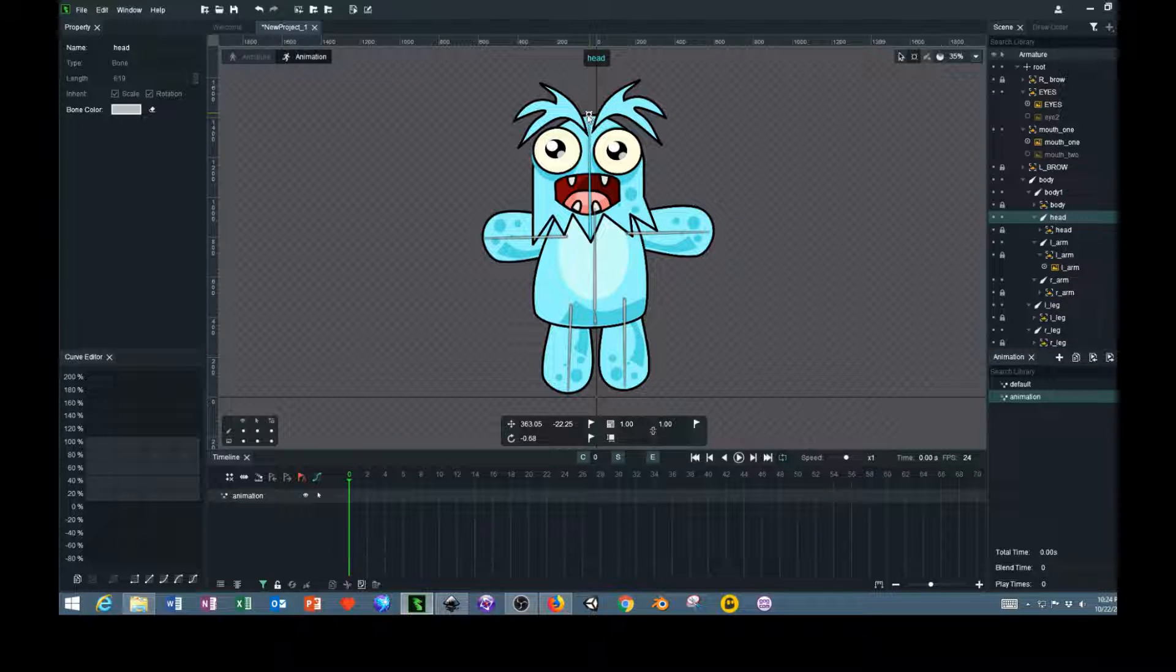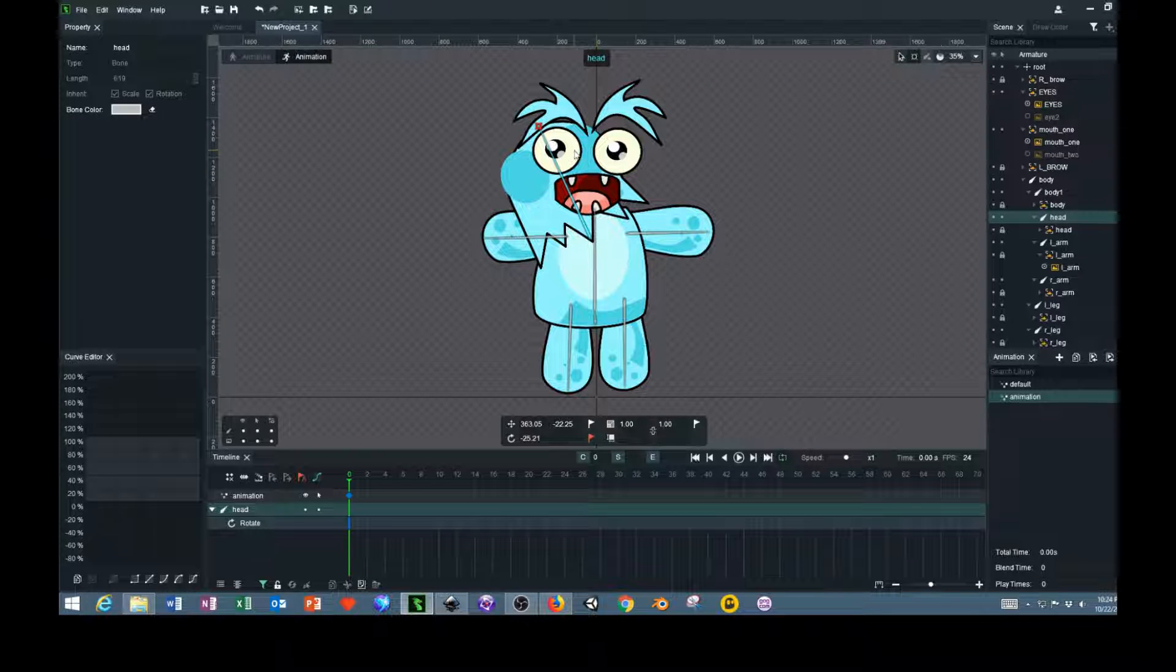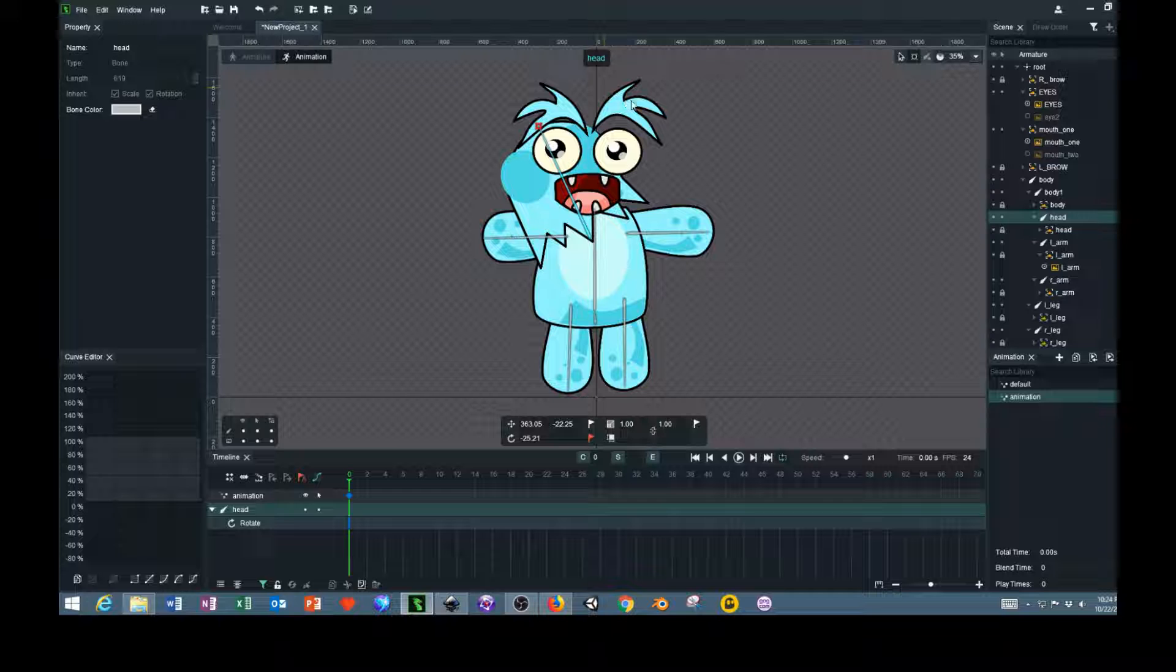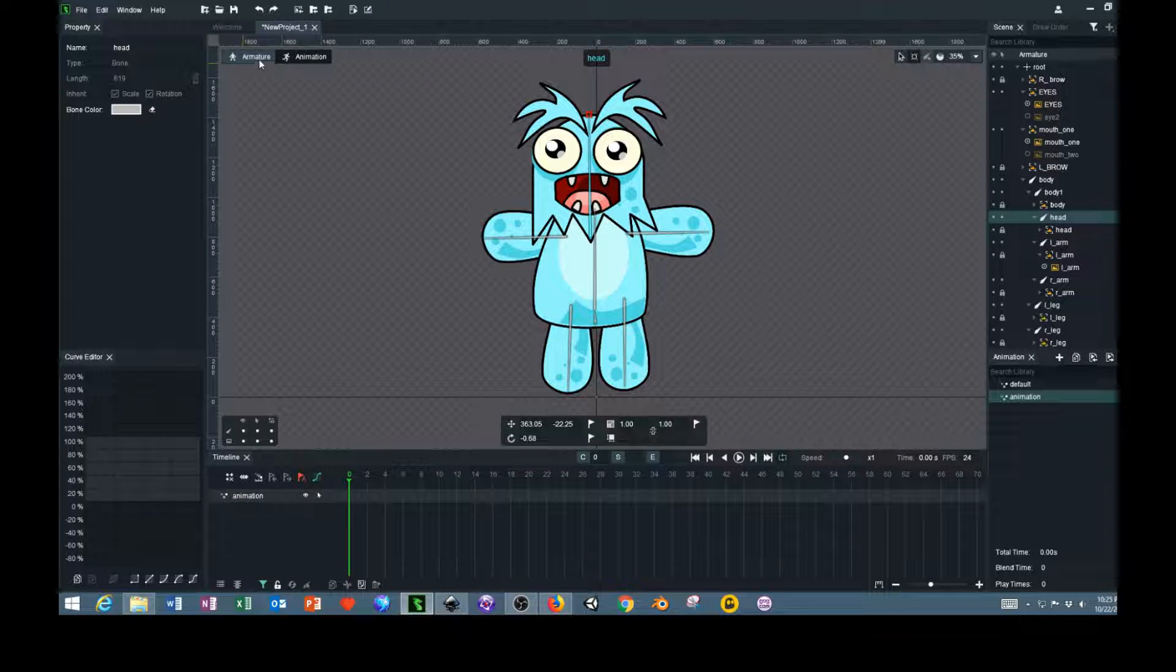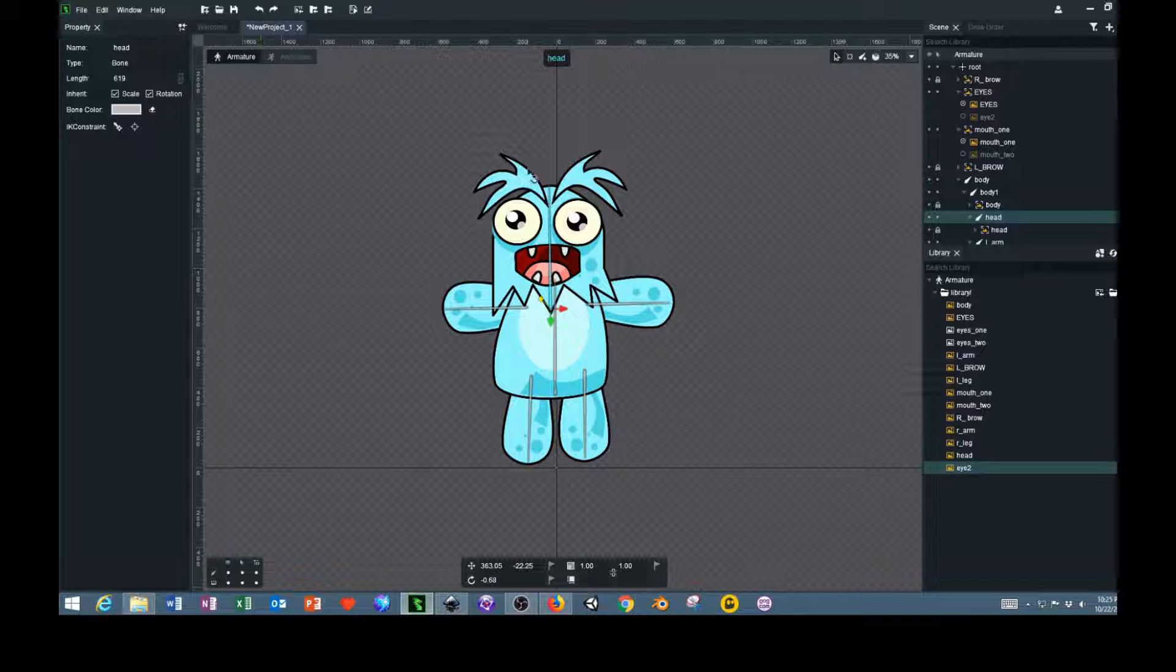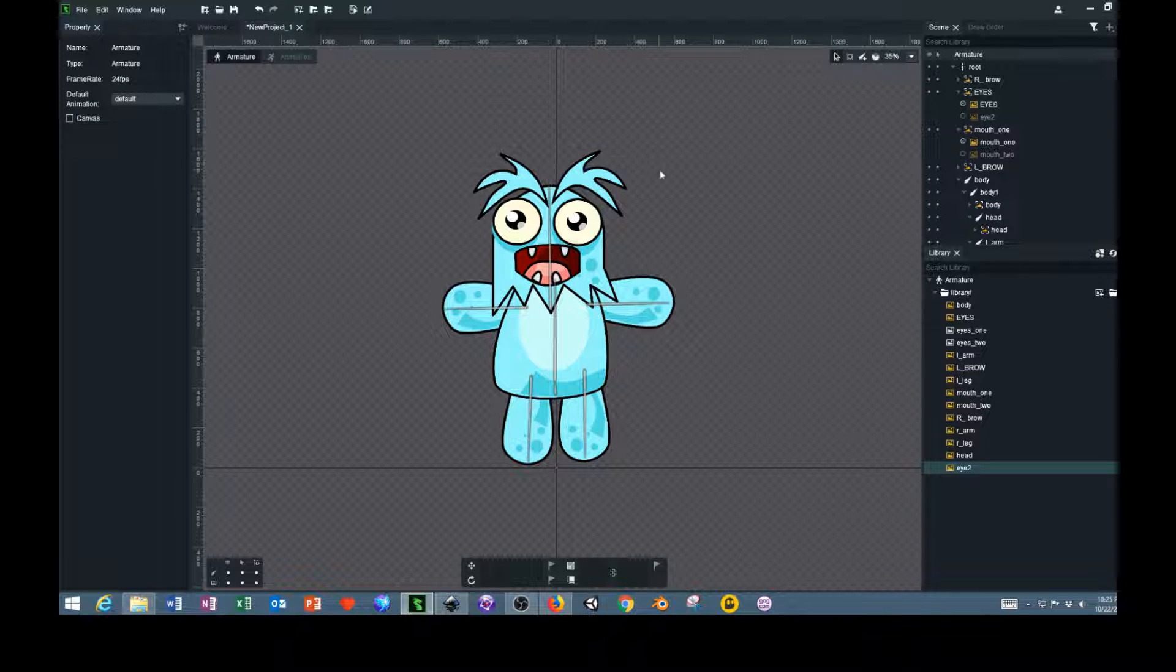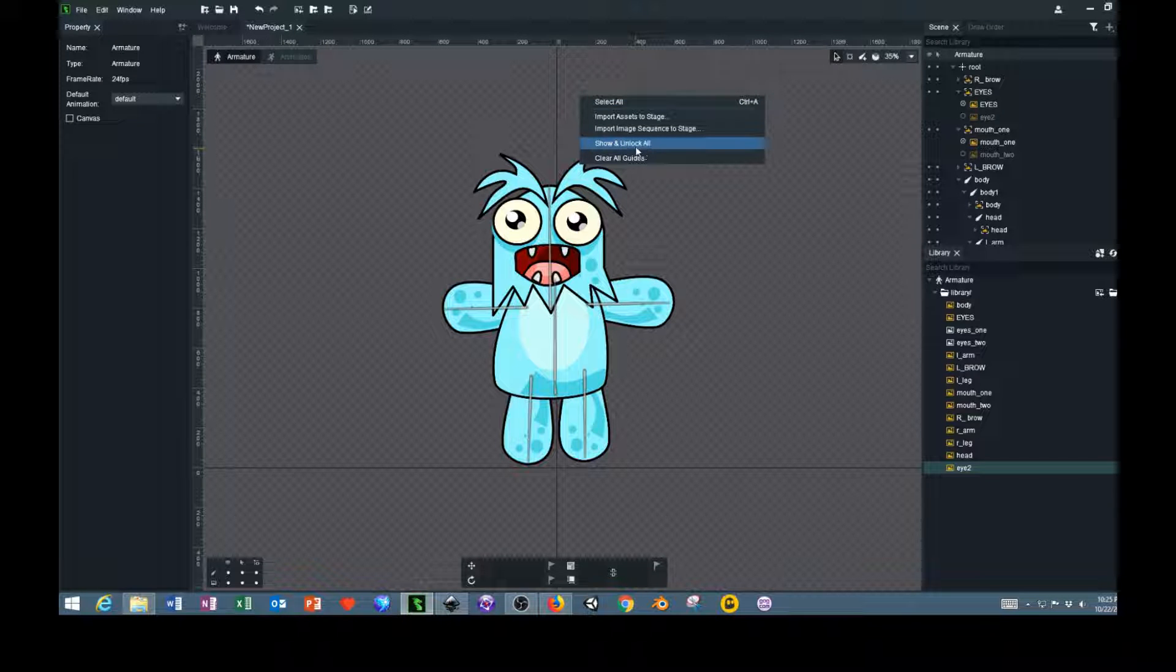What we need to do is we need to select pose, select the bone. Oops, well this is a mistake. As you can see, the actual head of the character is rotating but the face, eyes, mouth, and eyebrows are staying put. So what we need to do is control Z. Go back over to your armature layer and we're going to unlock everything. I did that by right clicking, show and unlock all.